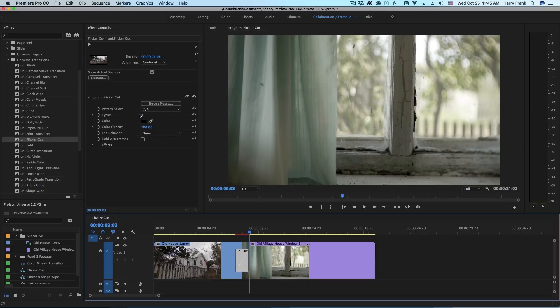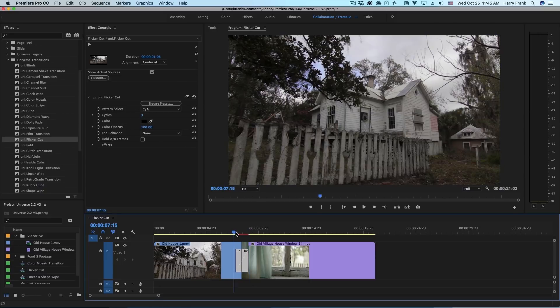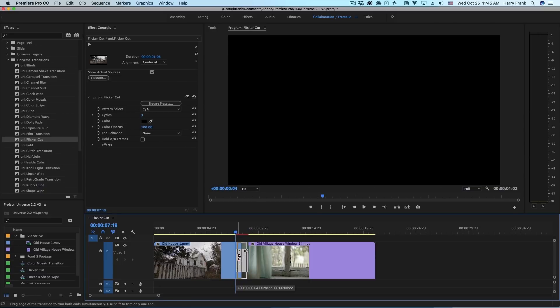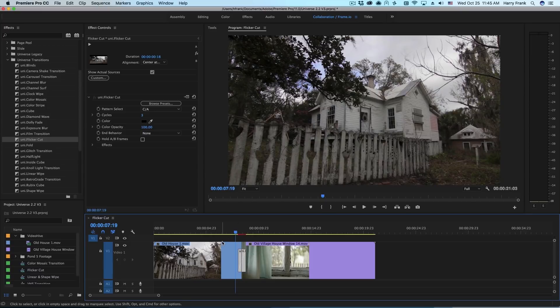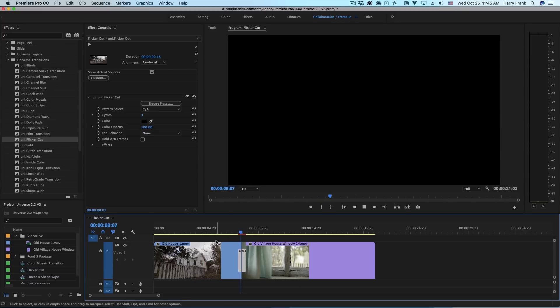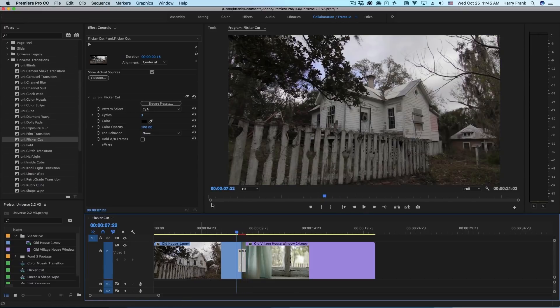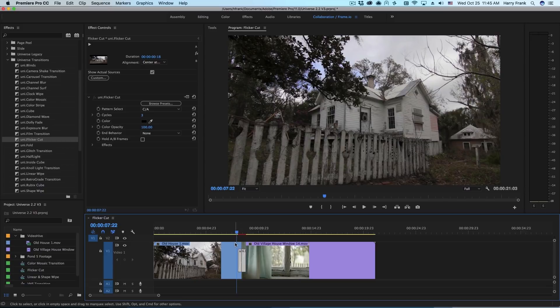You can increase the number of cycles to make it go more quickly. You can also make the transition shorter to make it go quickly. But that really is just the start of what we can do with this. Let me drag this transition out.